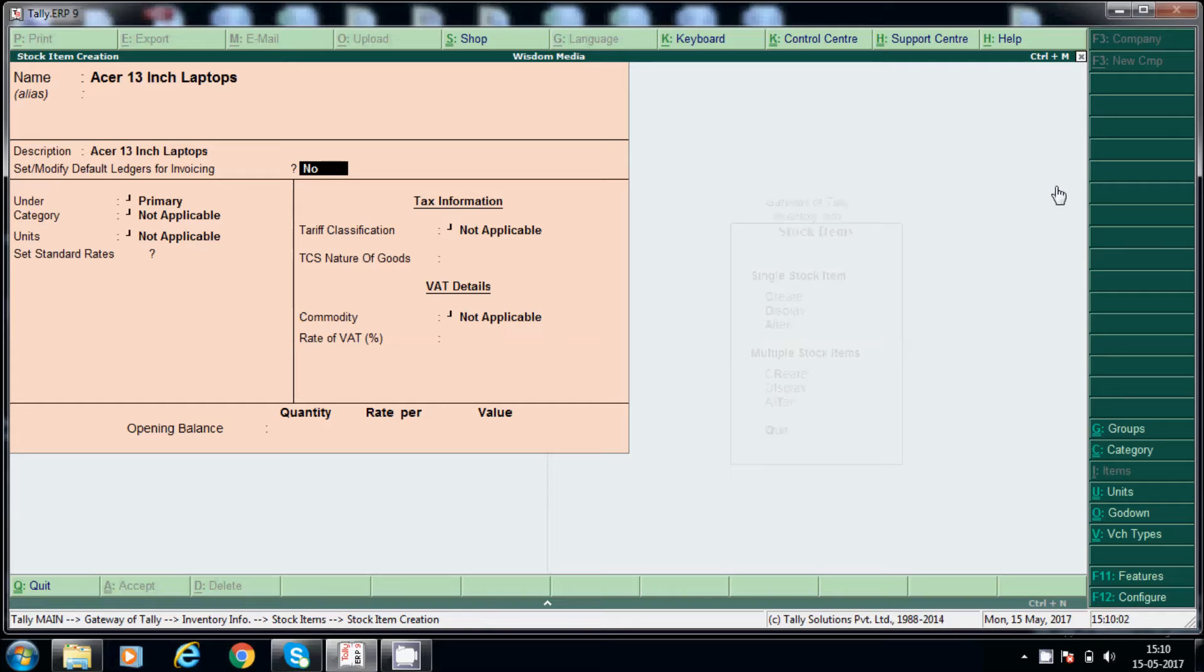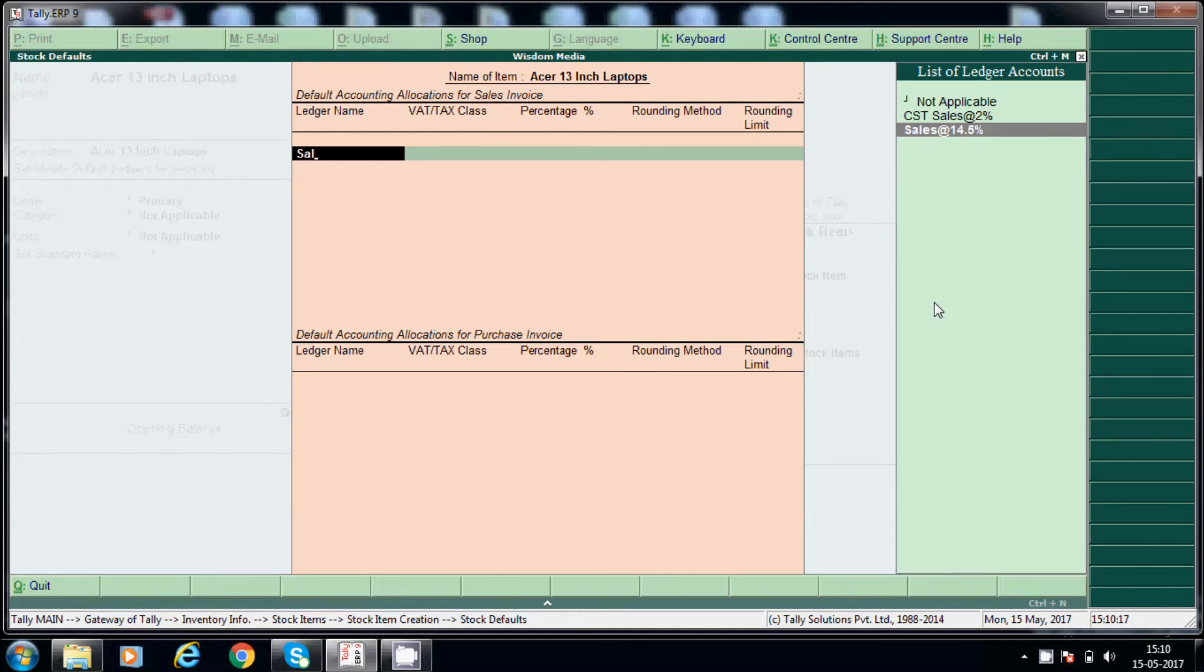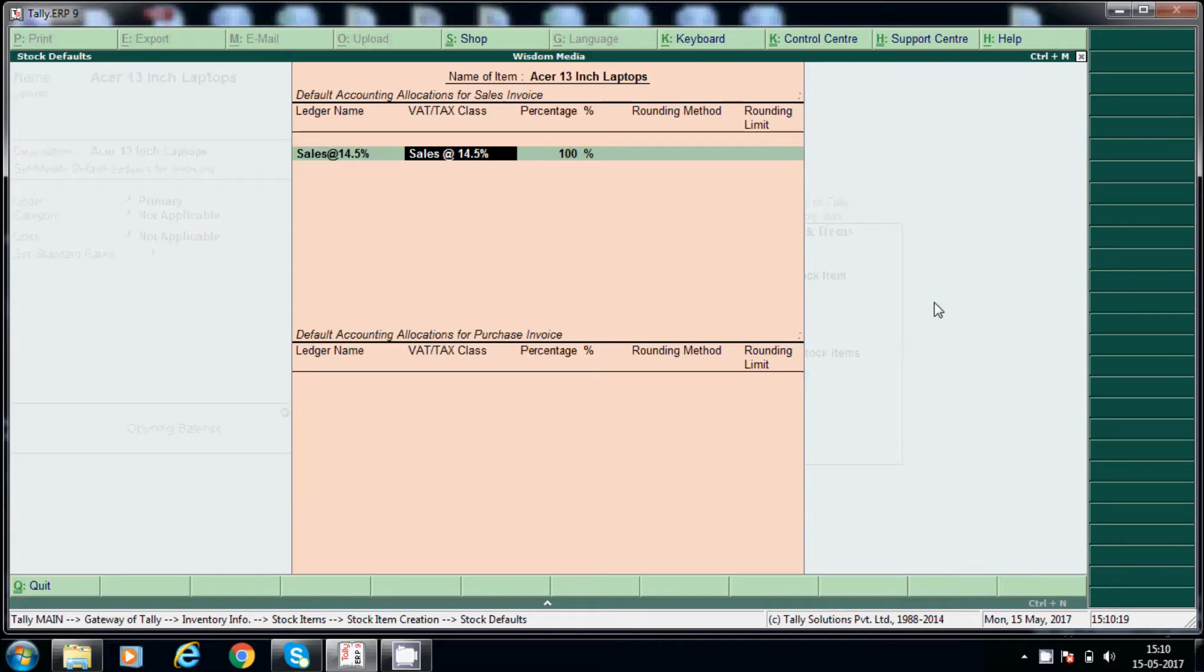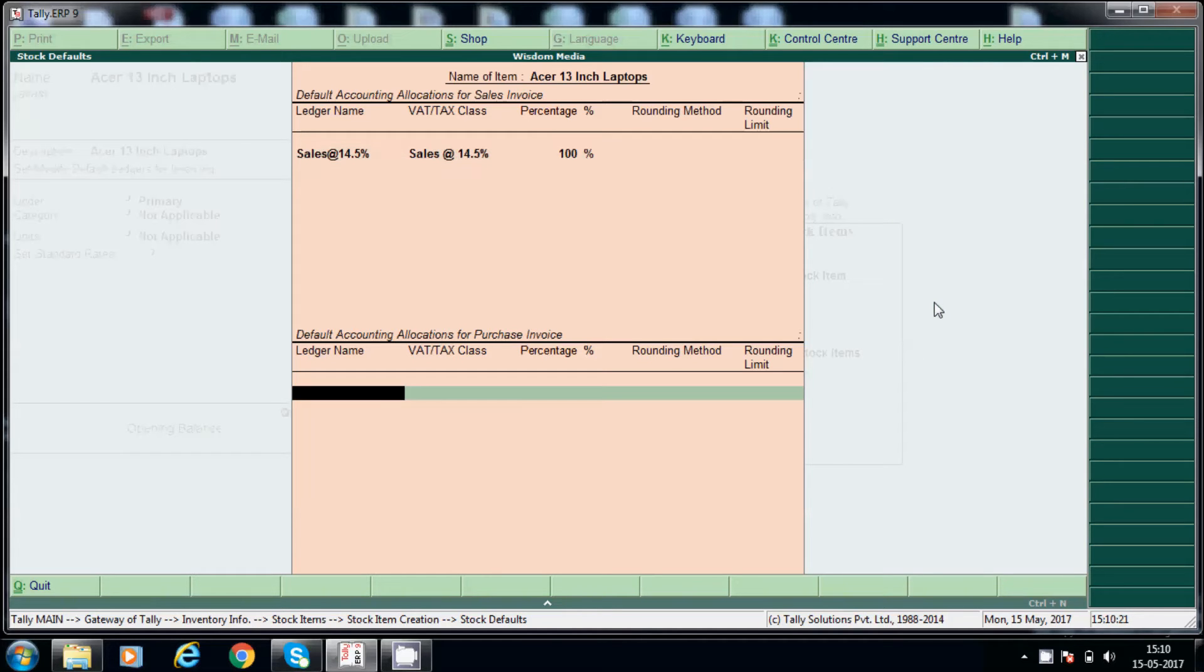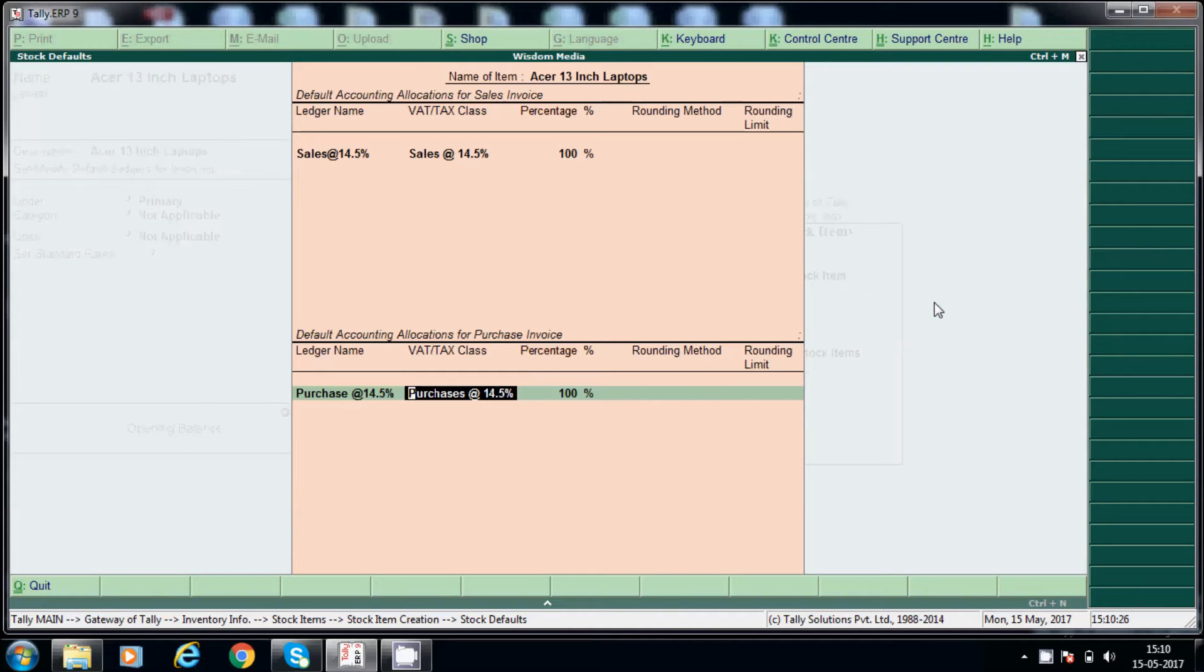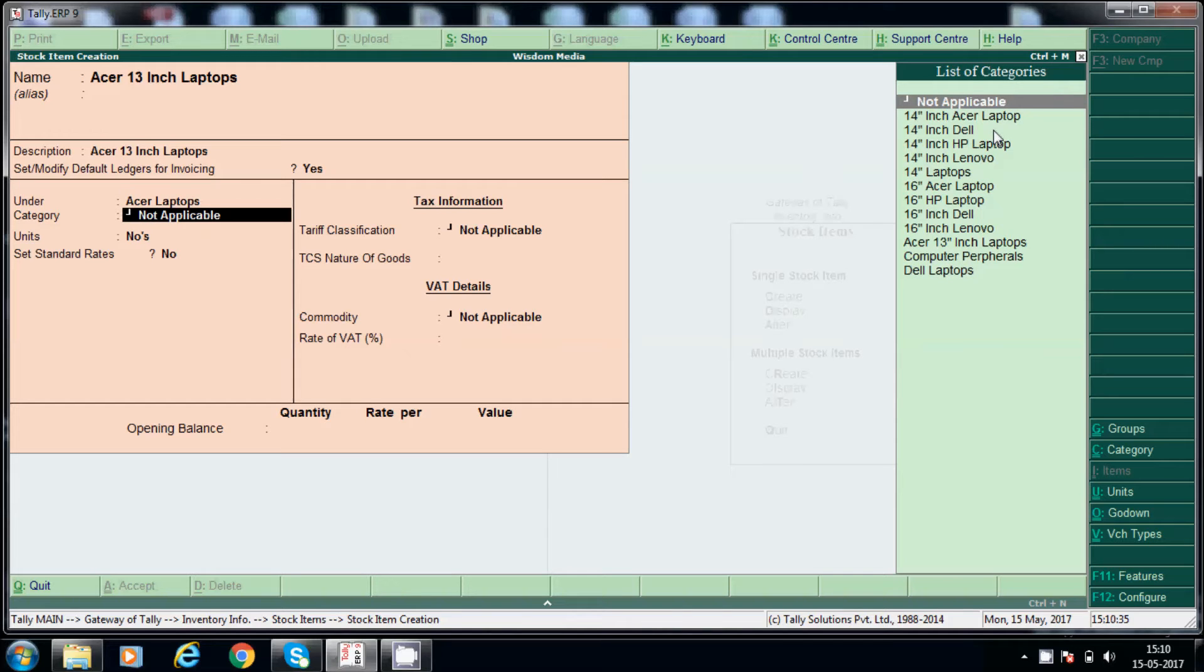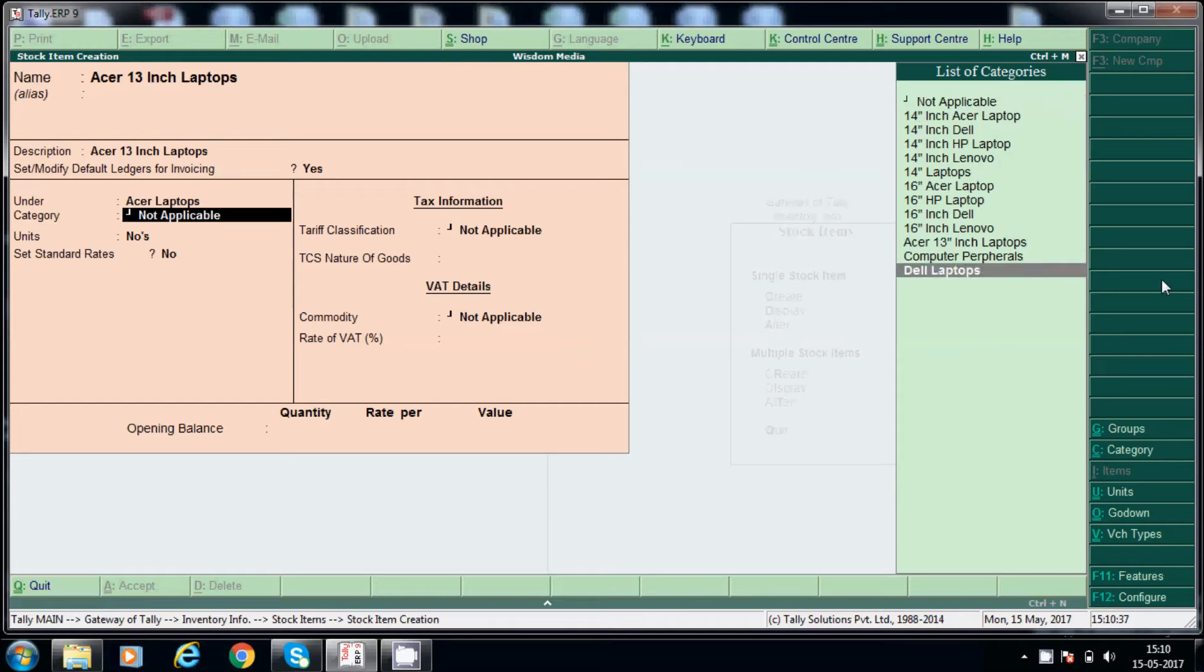And here, set modify default ledger for invoicing. So for default invoicing purpose, here we can configure. For example, this is the sales invoicing ledger, sales 14.5%, and how much percentage, 100 percent. Like that purchase also, purchase. So by default, and here groups under Acer laptop, and category which category is this one: 13 inch laptop, Acer 13 inch laptop, this is the category.